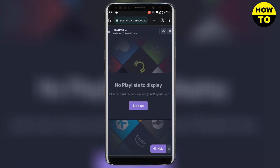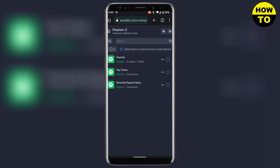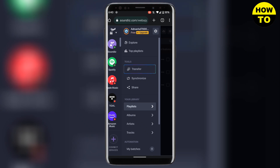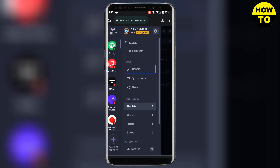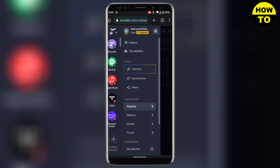Once you have logged into your SoundiZ account, connect your resources by clicking on the icons in the left panel. You can see Spotify and Apple Music have been connected.